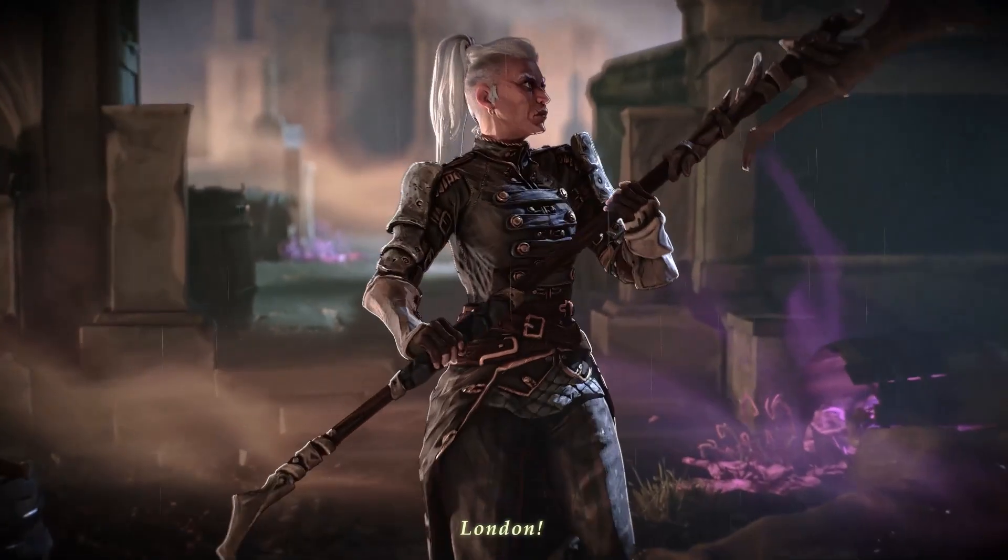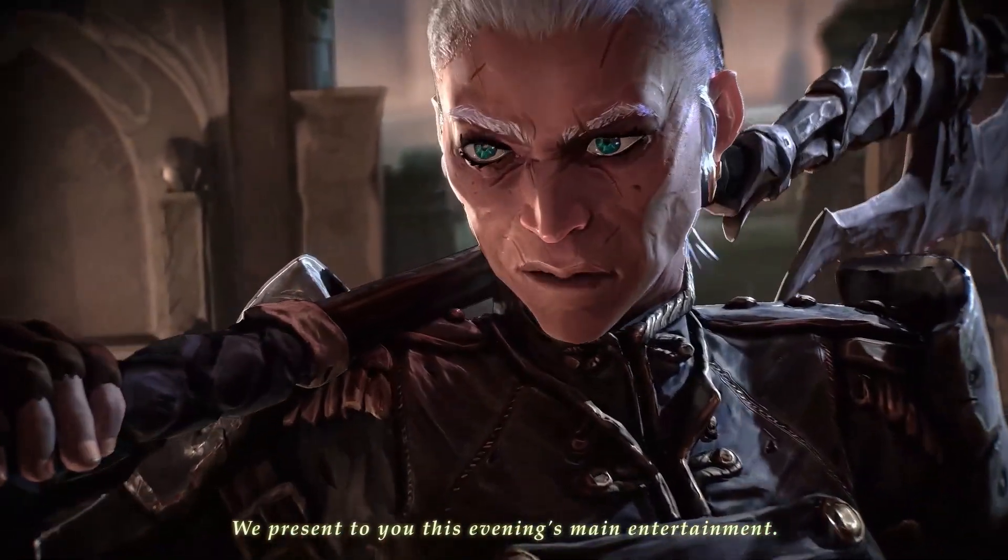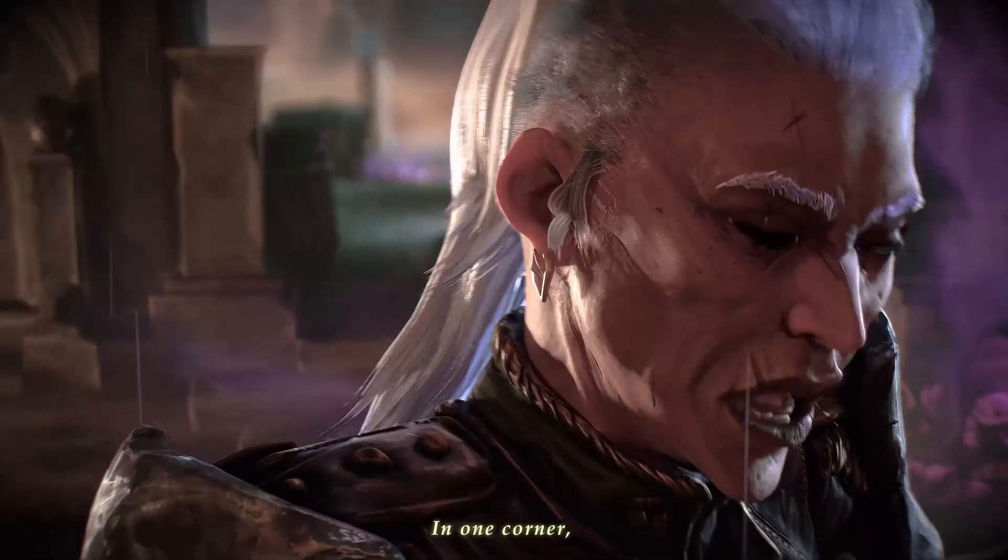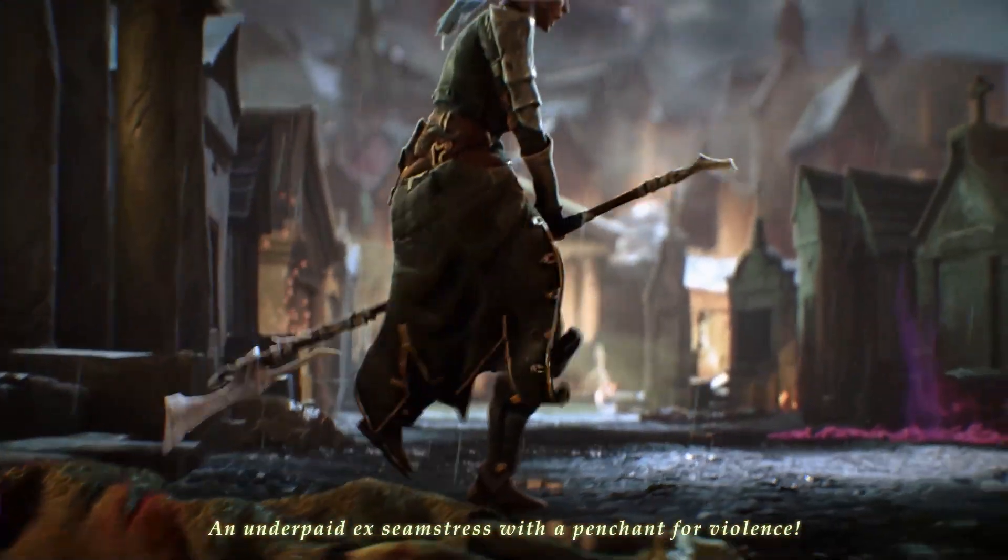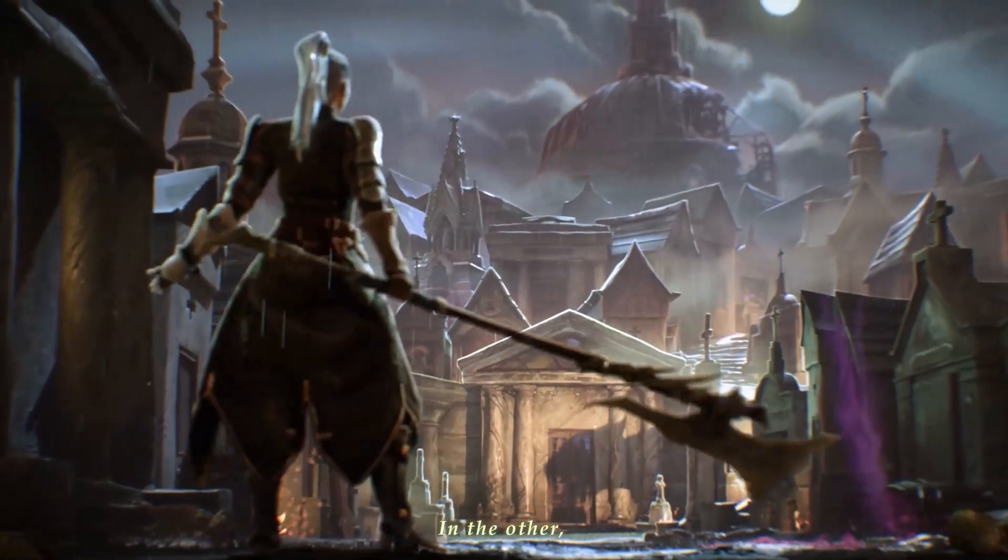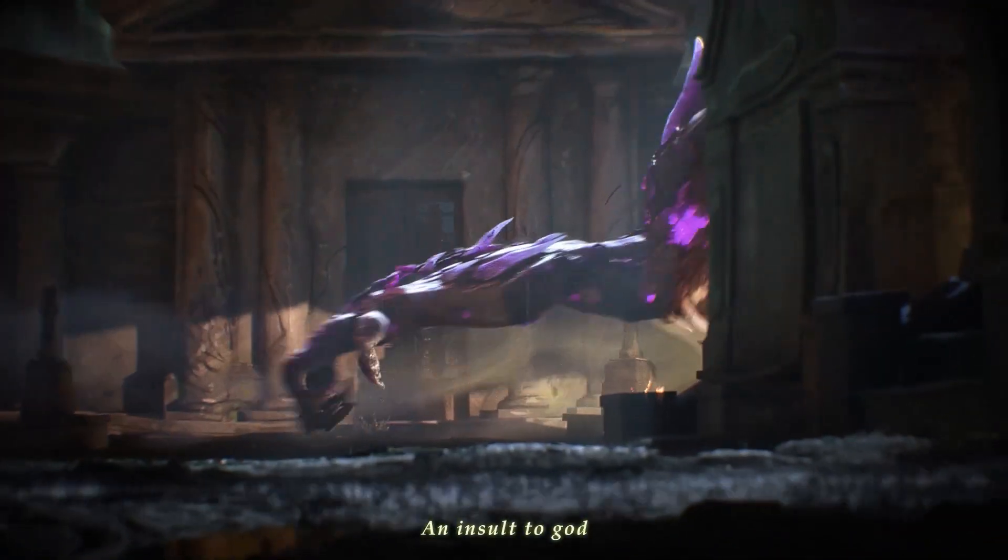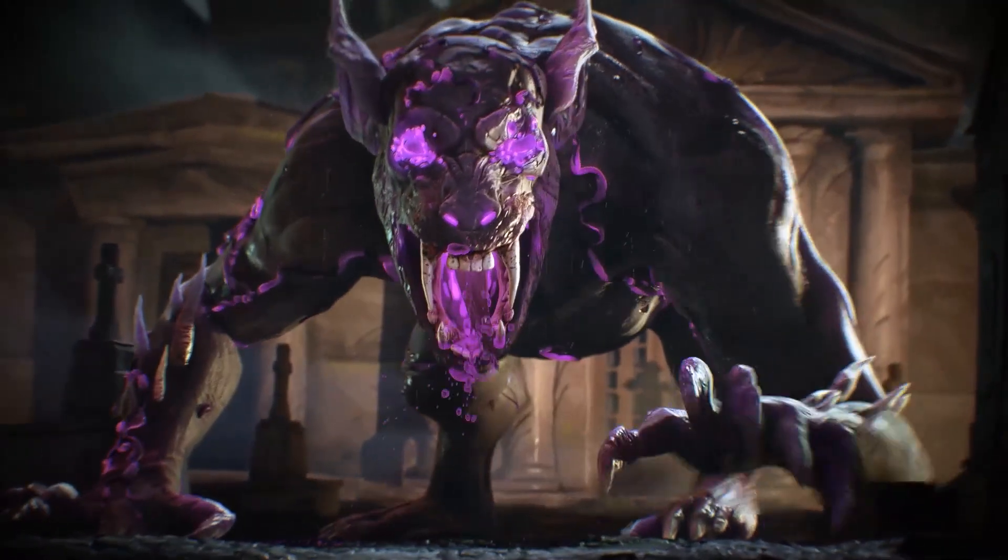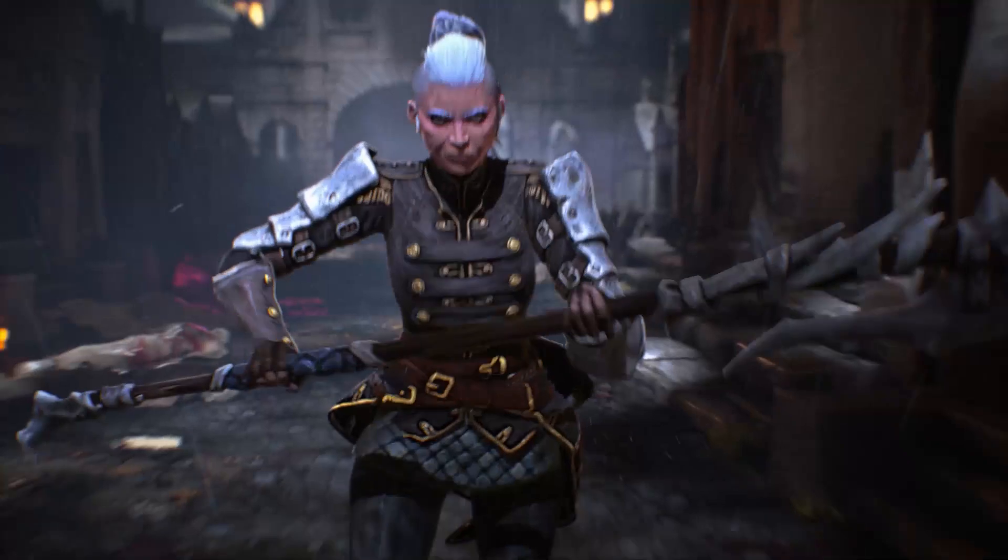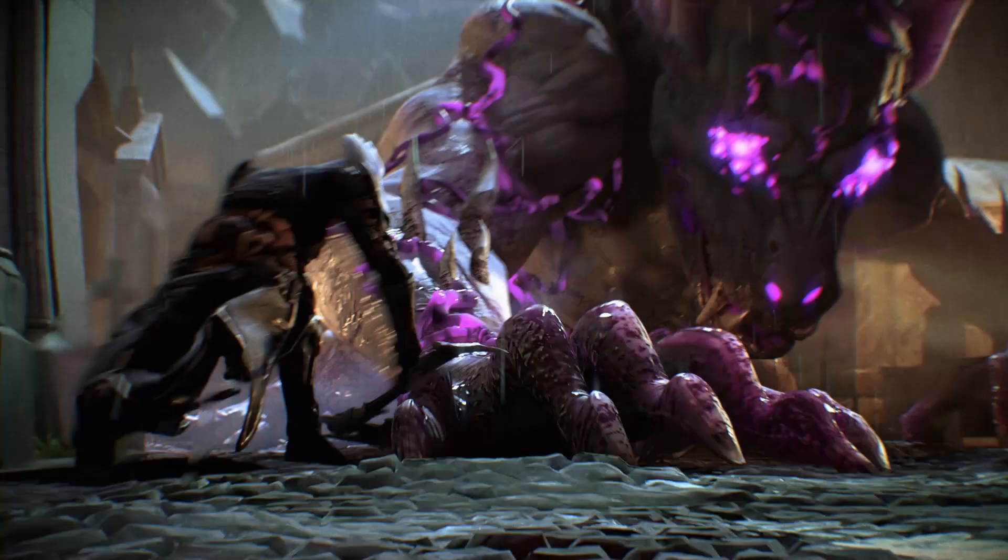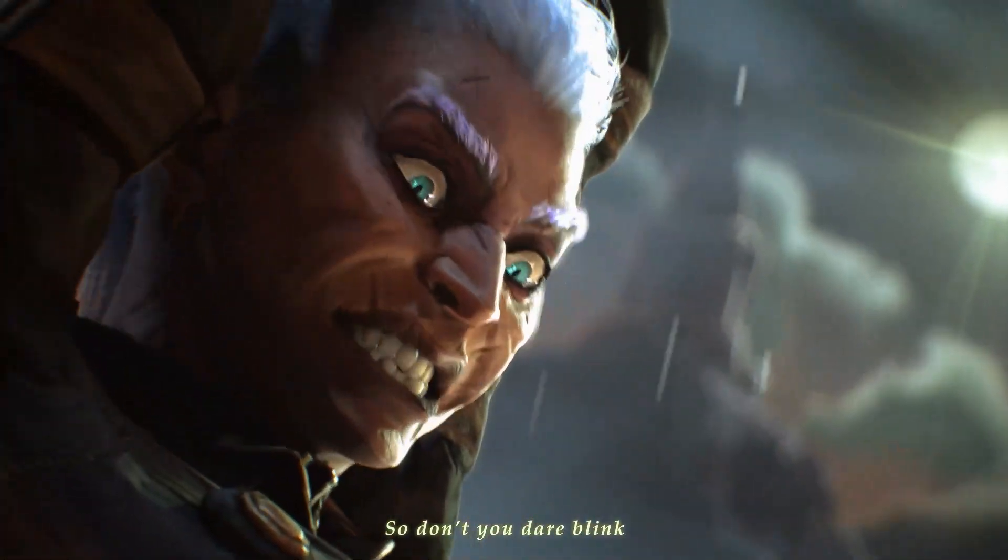London, we present to you this evening's main entertainment. In one corner, an underpaid ex-seamstress with a pension provider. In the other, an insult to God with the breath to match. This will be over quickly. Don't you dare blink!